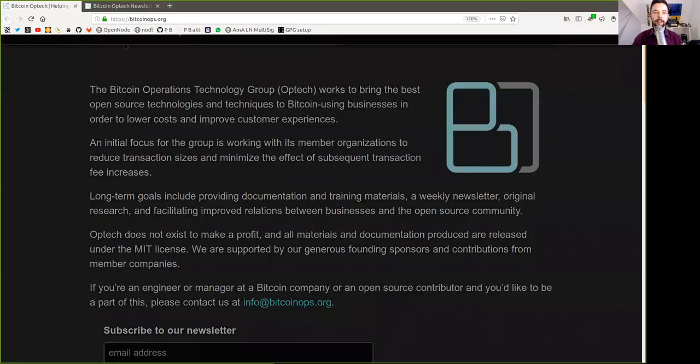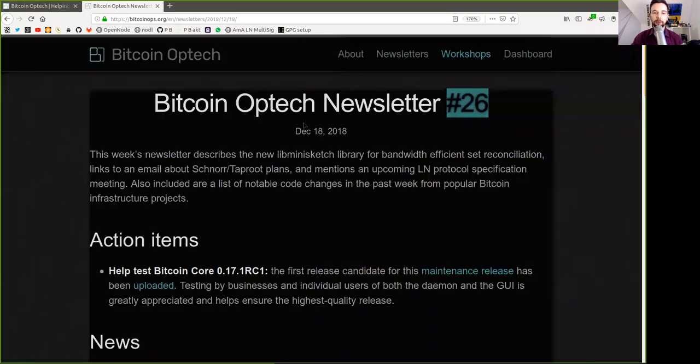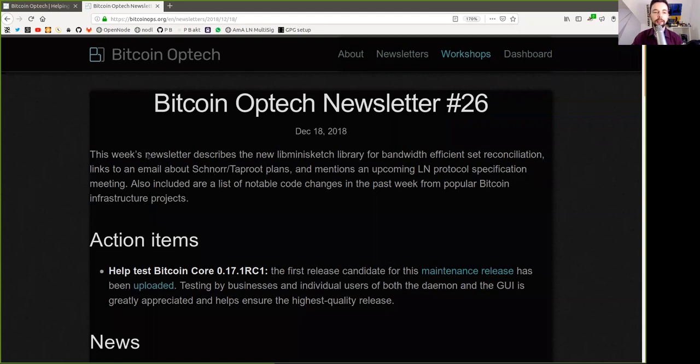What's up peers, and welcome to the World Crypto Network, here with a reading of the Bitcoin Optech Group newsletter, today number 26, on December 18th, 2018.